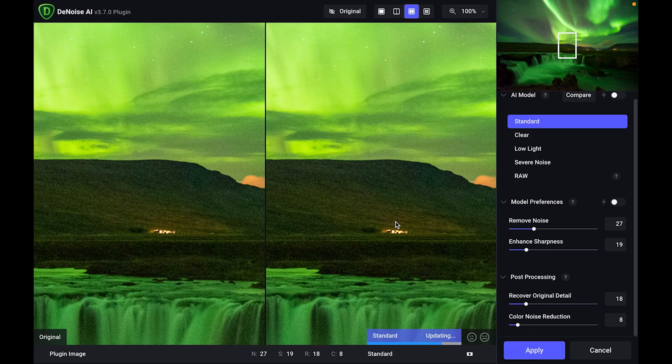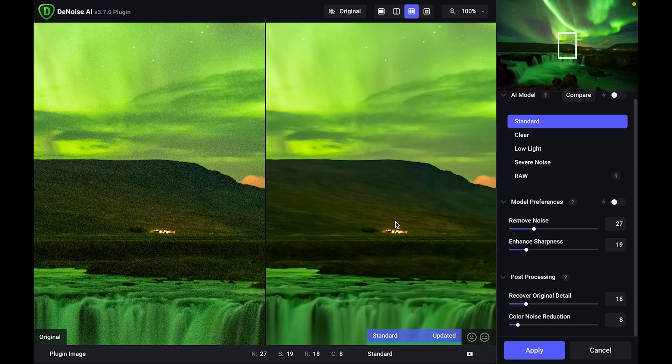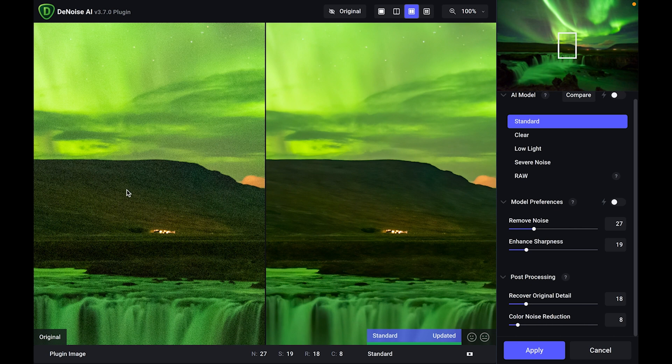So the Denoise type I'm using is called standard. So it's just going through the process, looking through the image. That's looking pretty darn good. You can see the dramatic difference from the left-hand side to the right. I absolutely love technology nowadays, just the way it can go through that image and get rid of all that noise for you.